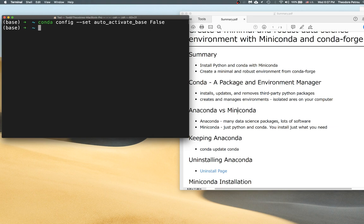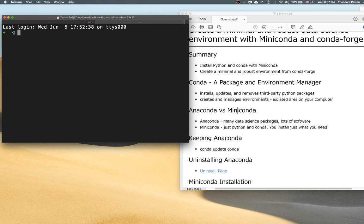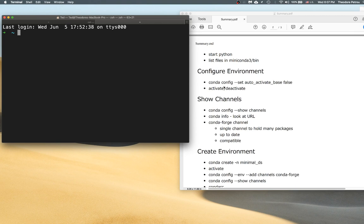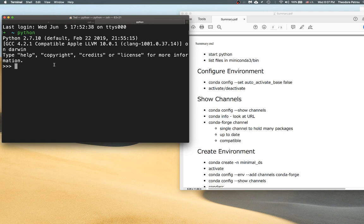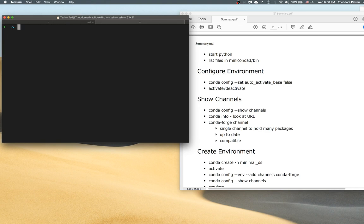Once we run that and open up a new shell, we'll see that the base environment is no longer activated. I highly recommend doing this — it keeps your PATH cleaner and forces you to actually activate an environment. Now the only thing available is conda itself. If you type Python now, you'll see it runs the system Python that came with your computer. On Macs and most Linux installations there will be some version of Python automatically running — that's the one that will execute. On a Windows machine you probably don't even have Python, so it would yield an error.